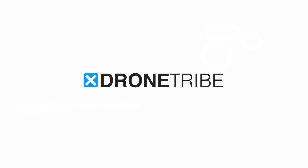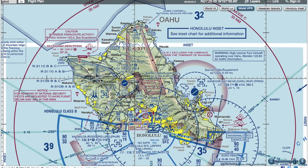Reading the sectional chart is essential to understand what airspace your operations will be in and if you'll need ATC authorization. You'll also be able to see what type of hazards there are in that area. On the test you'll generally be asked a question, then have to refer to a sectional chart area in the testing supplement.